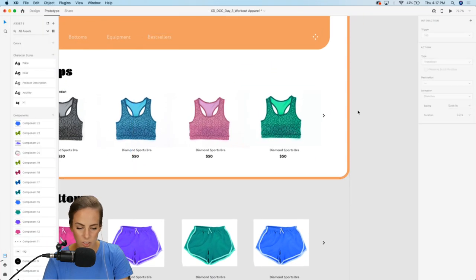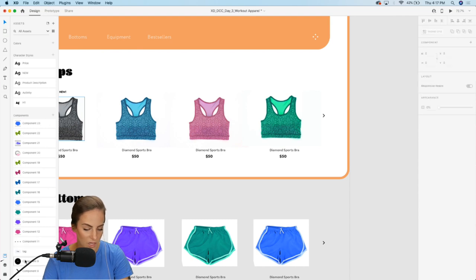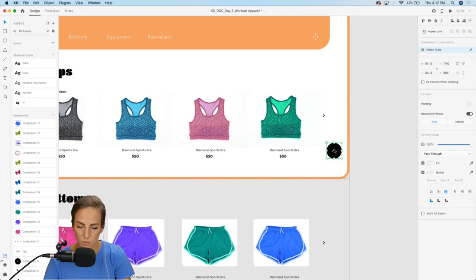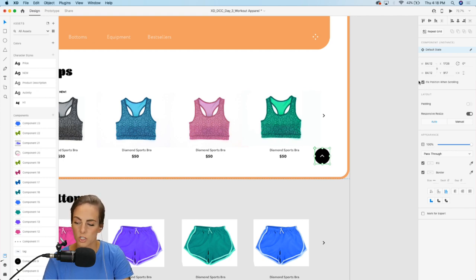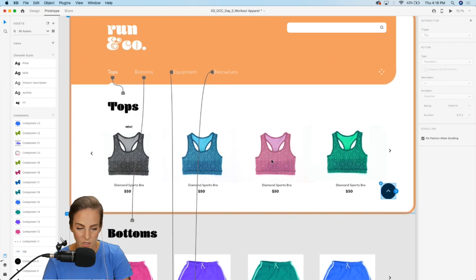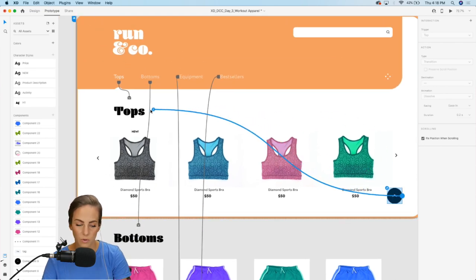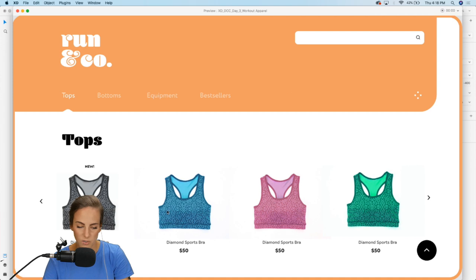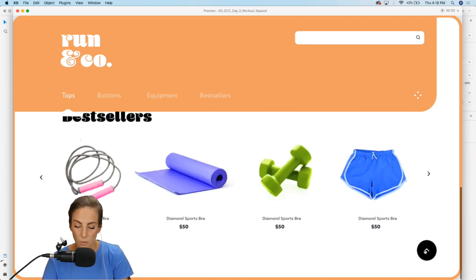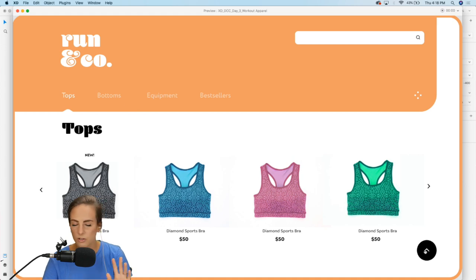We can preview all of those now: Best Sellers, Equipment, Bottoms, and Tops all work. Now if we want to add a scroll-to-top button, go back into the design tab and add a button down at the bottom right — I'll line it up. Make sure to check 'Fix position when scrolling.' Then in the prototype tab, add the trigger so it scrolls to the top of the page. Preview: scroll all the way down, press the up arrow, and it snaps right back up. You can adjust the timing if you want it to scroll slower.